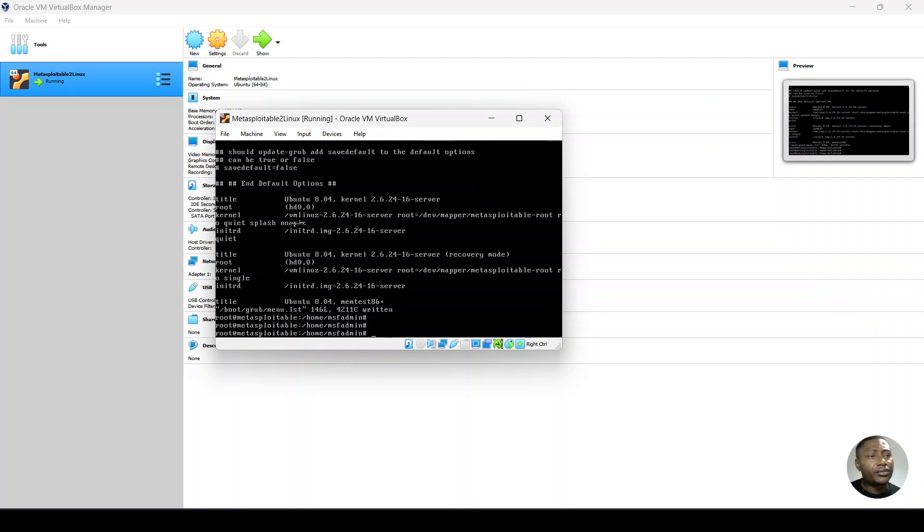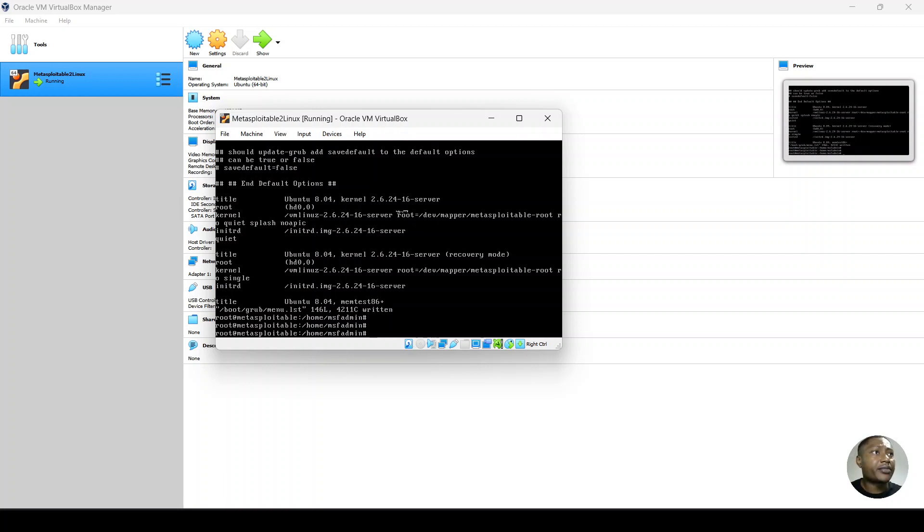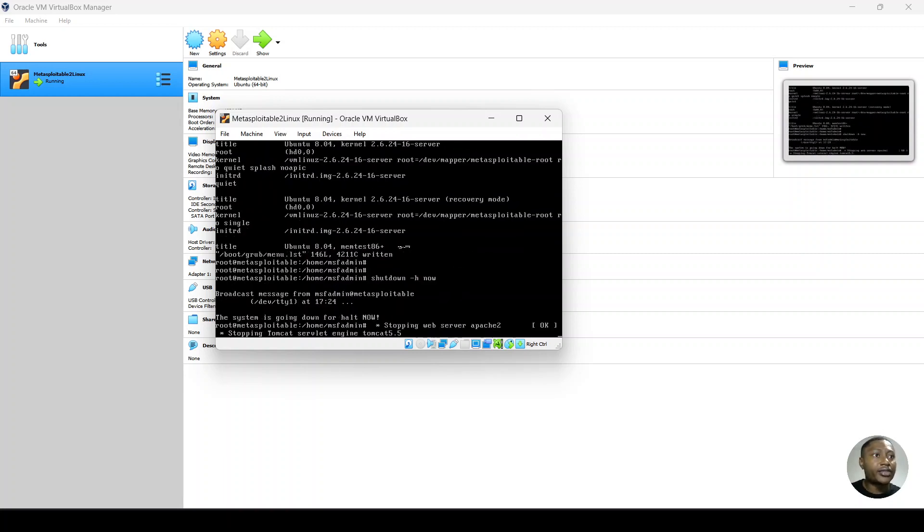And now when we restart this virtual machine, the command will be persistent. So we could shut down. See how that works. So we shut down and then we power up again.